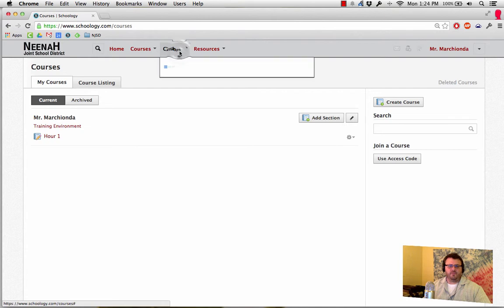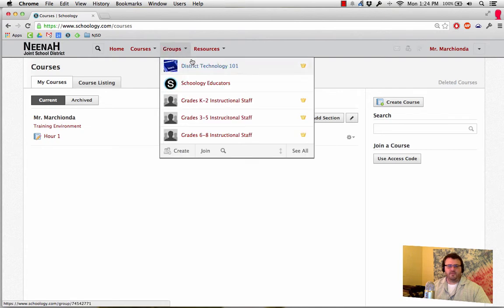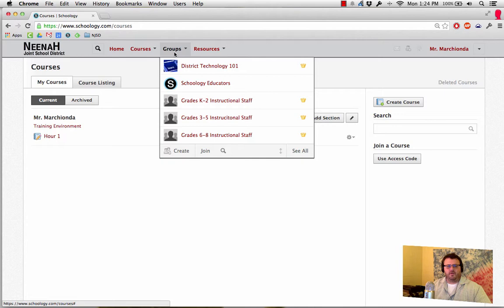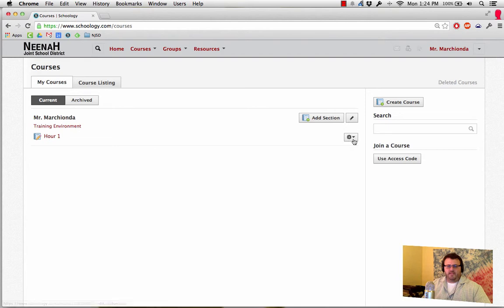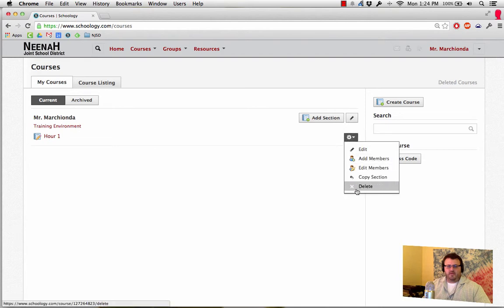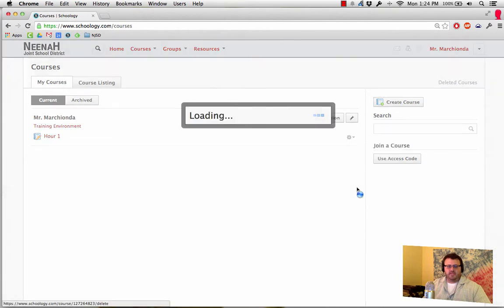Same thing with groups. If I have a group I want to get rid of, I can do the same thing by going see all under groups. So right here I have my edit and add a section, and right here I'm actually going to hit delete.